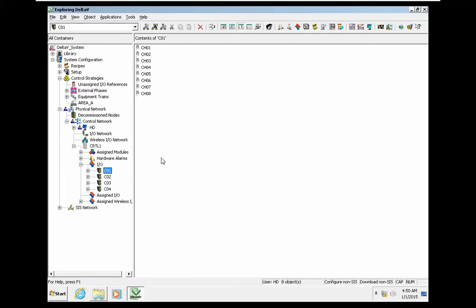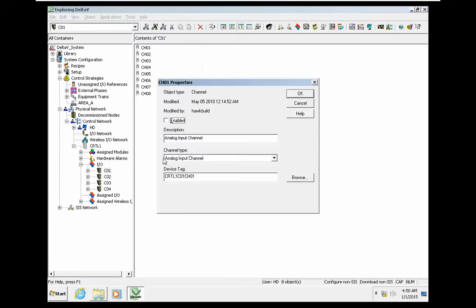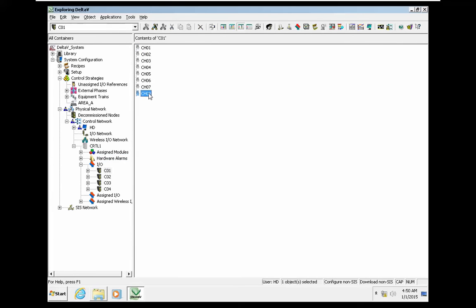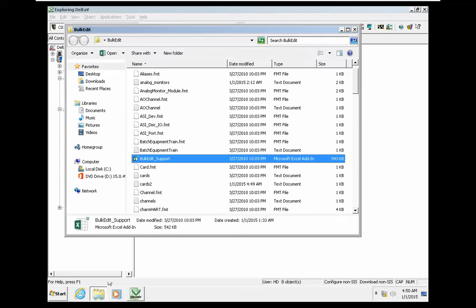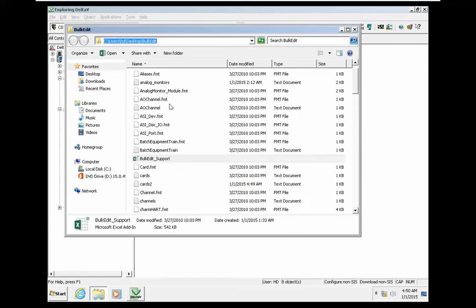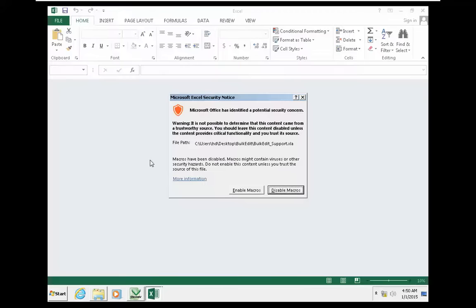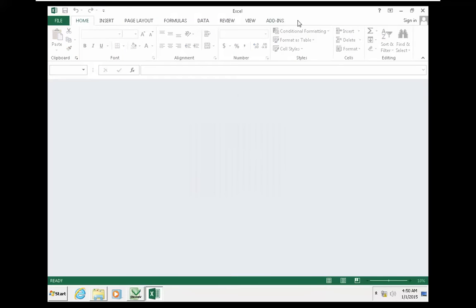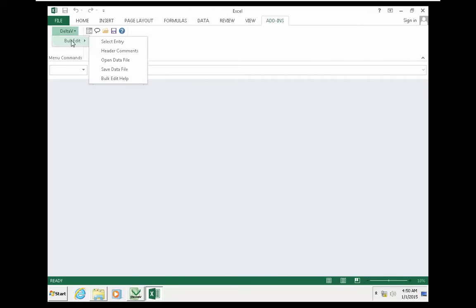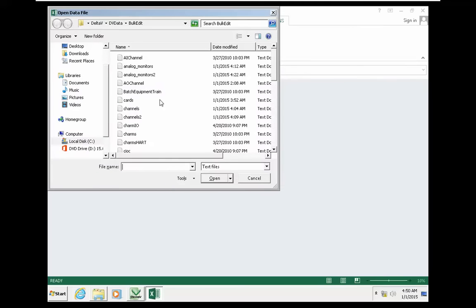We now have four cards on different slot positions in this controller. You can see the controller name, positions, and type of card — the assignment is done automatically. The next step is enabling these modules automatically. It would be very difficult to enable them one by one, so I go to the bulk edit tool again, enable macros, and open the data file related to channels.